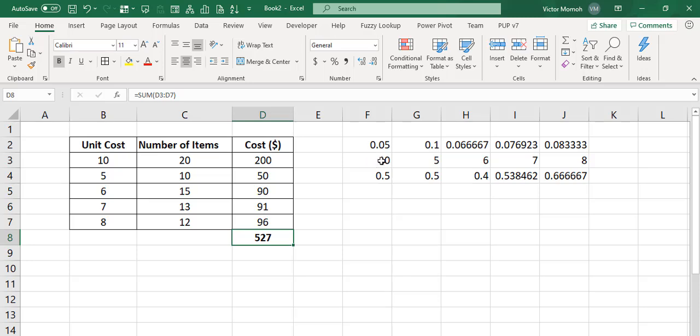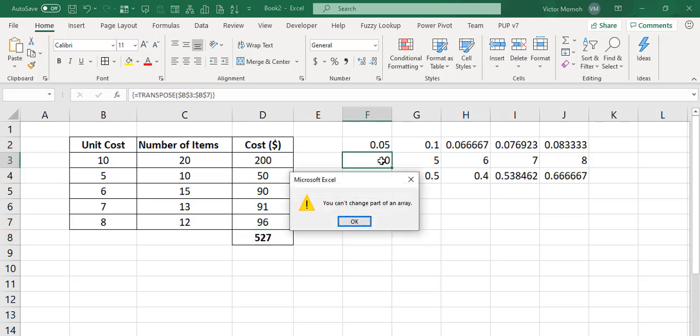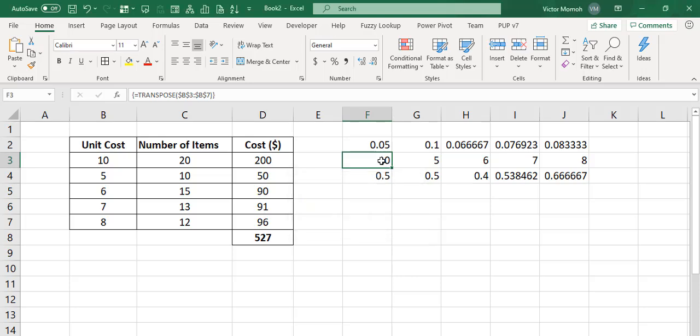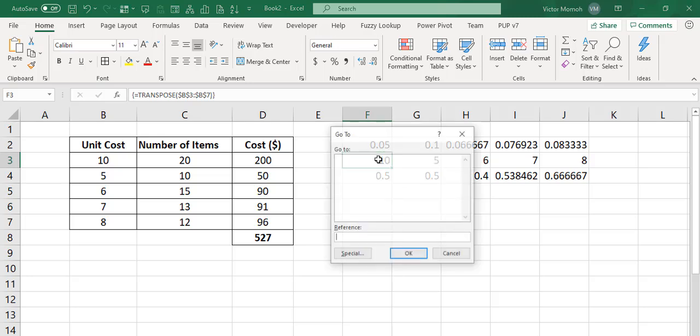So let's just try the same thing here. So I try to delete this cell. You can't change part of an array. I'm not sure now what other cells are there. So I select that cell. I do my Ctrl-G.